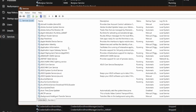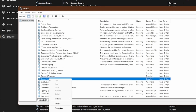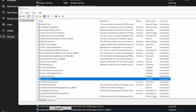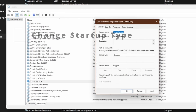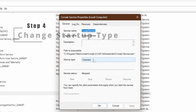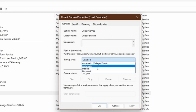This will load the Services Management console. Go down to Corsair Services, right-click and select Properties. You can see here in the Properties it says 'Disabled' — we want it to be 'Automatic'.